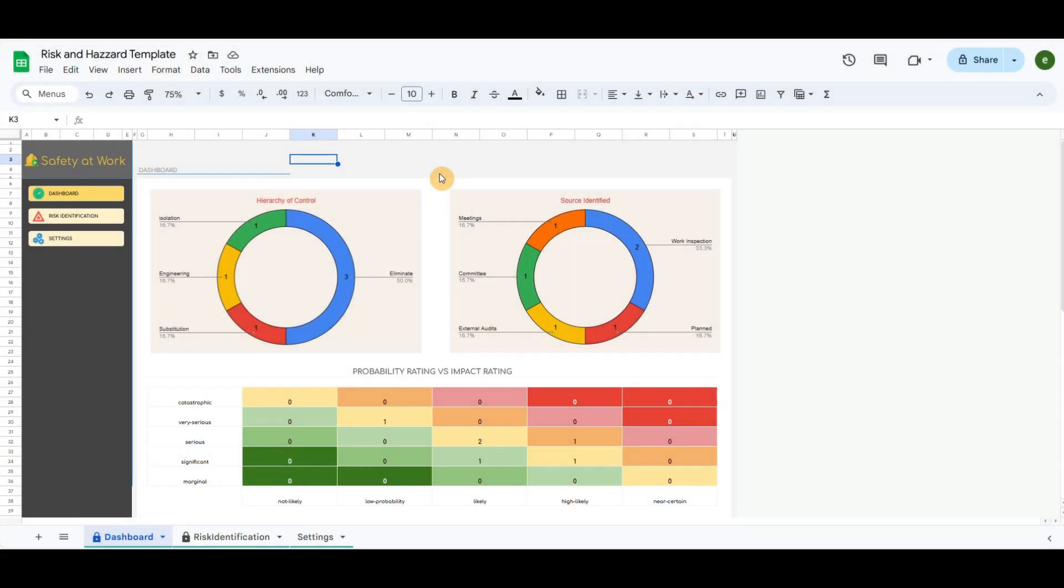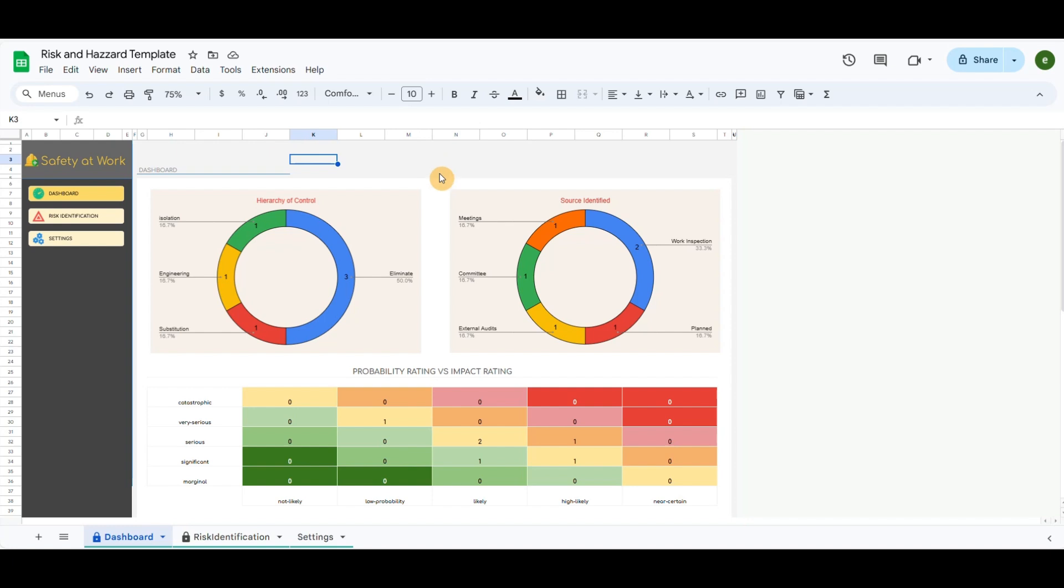Hello everyone, I have created a hazard and risk identification template in Google Sheets. Hazard and risk identification is a systematic process used to recognize and assess potential sources of harm and the likelihood of adverse consequences in a workplace or environment. It is a key part of risk management and workplace safety, helping prevent accidents, legal issues, and financial losses while ensuring compliance with safety regulations.